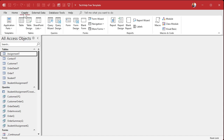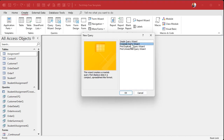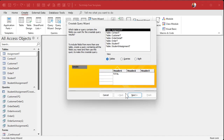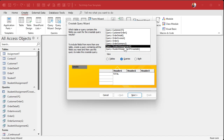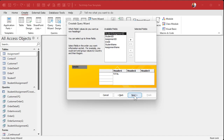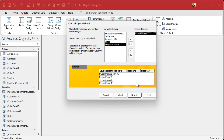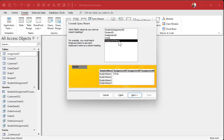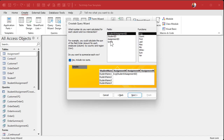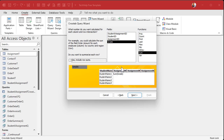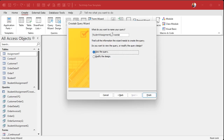That query has all the same information the table has, but we've added student name and assignment name so we can see them in the crosstab query. Now let's make another crosstab query. In the wizard, for the data source I'll go to Queries and pick the one we just made — not the original crosstab query, this new one. Row headings: student name. Column headings: assignment name.